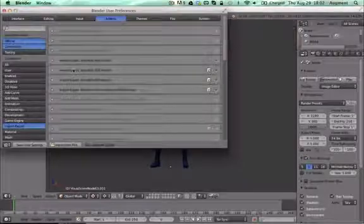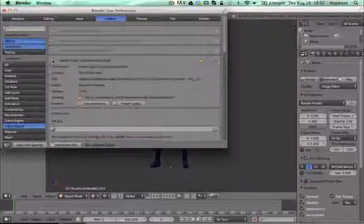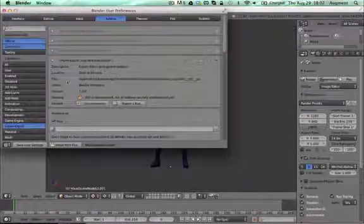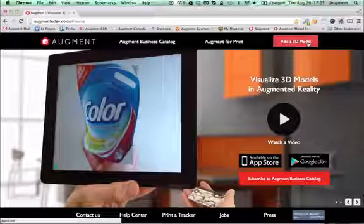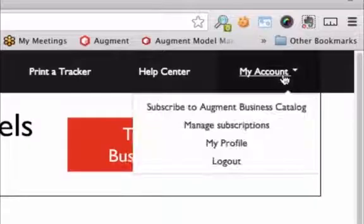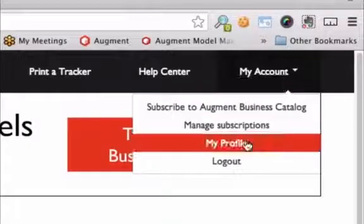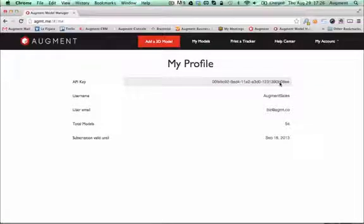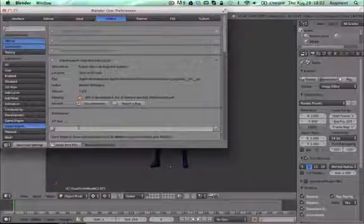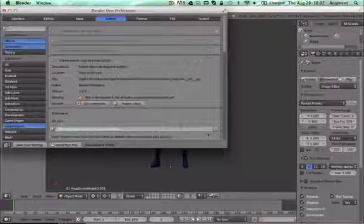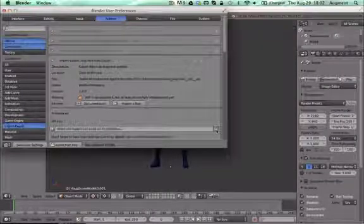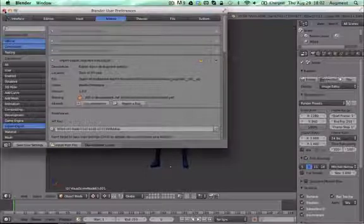Here you'll need to provide your Augment API key. You can get it on the Augment website — sign up for free, go in My Profile, copy your API key and paste it in Blender, and make sure to confirm your API key to connect to Augment.